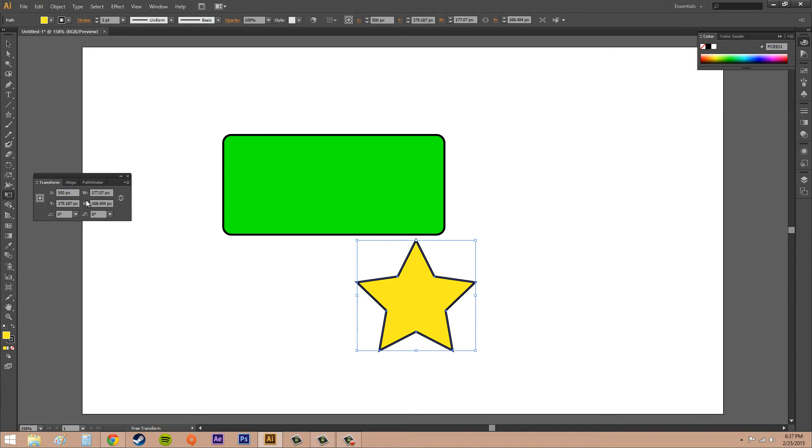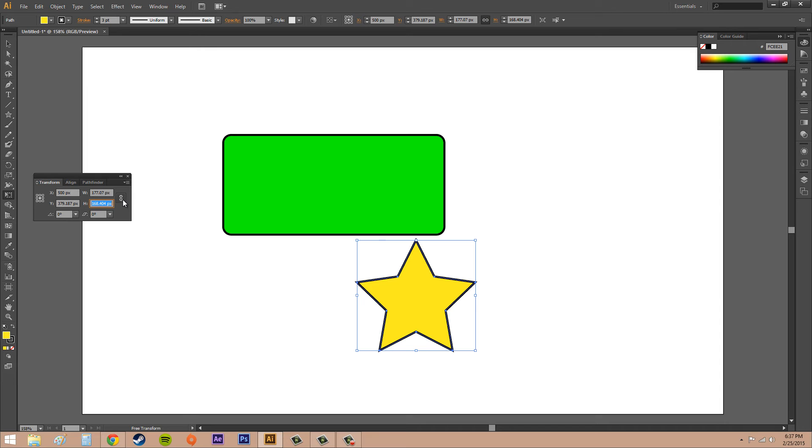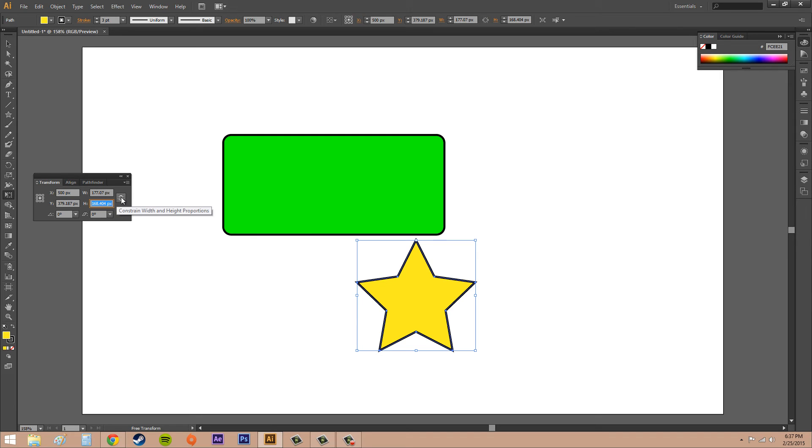Now width and height here are for scaling. To the right here we've got a broken chain link, and then if I click on it, it's a chain link that's together. If it's broken, then these are going to scale separately. If they are linked, then when I scale one of these, the other one's going to scale with it proportionally.